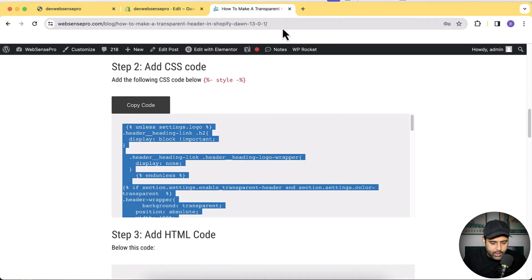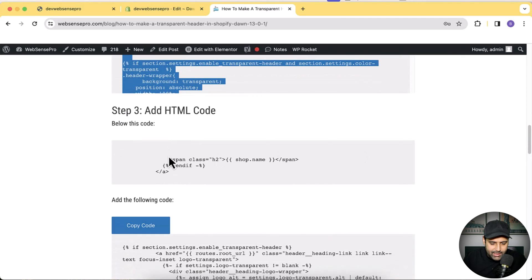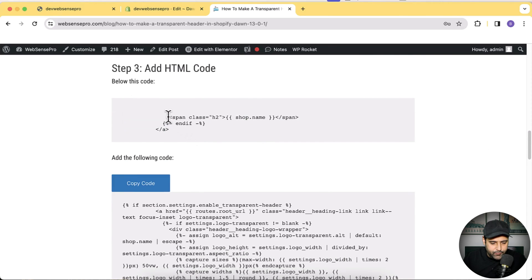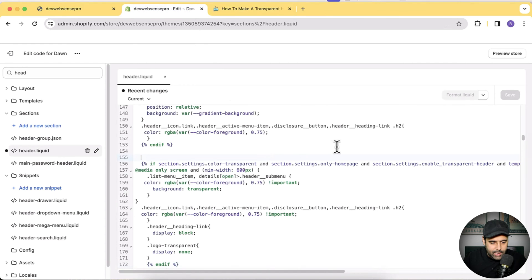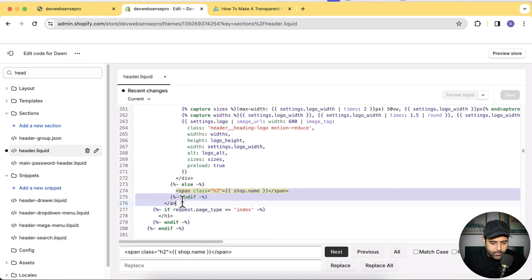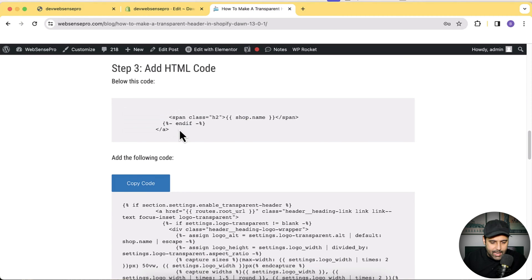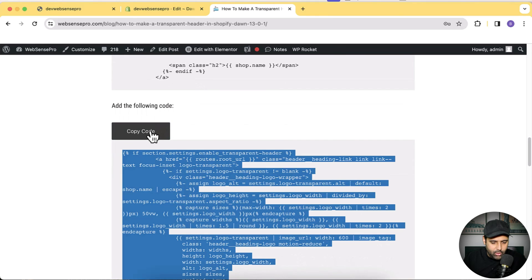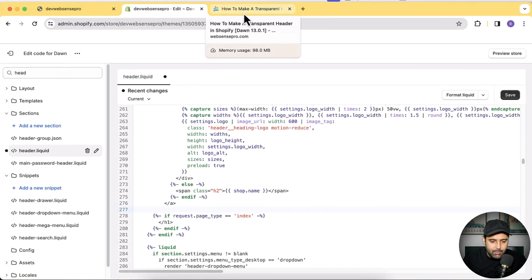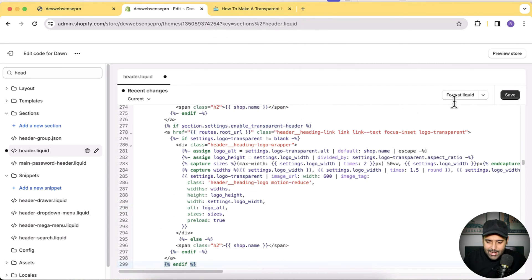Step three is adding the HTML code. We need to search for a specific code in header.liquid and add the following code below it. Search for the code, copy it, and find it within header.liquid. Then click the Copy Code button for the new code, add a line break — it's around line 277, though the line number may differ if you've already done customizations — and paste the code below the target line and hit Save.